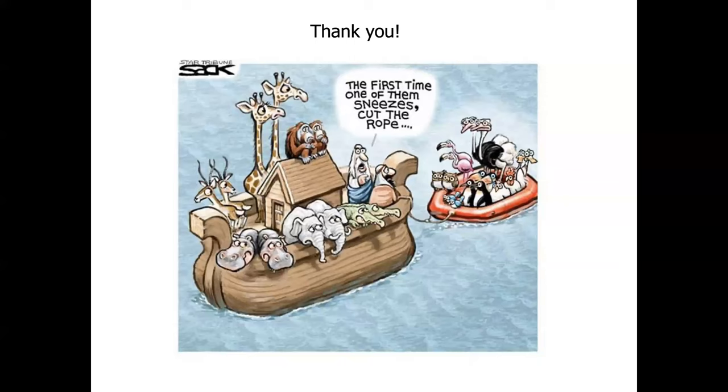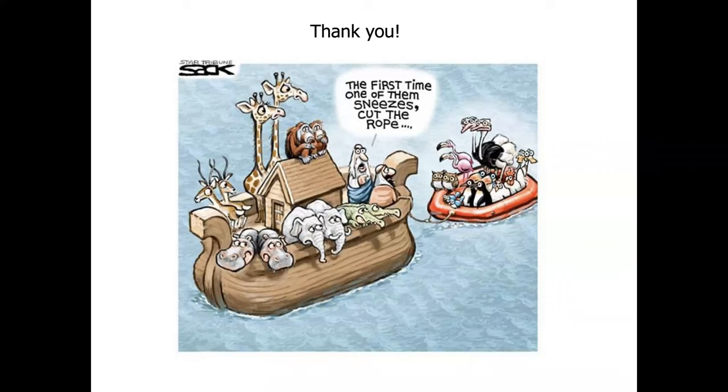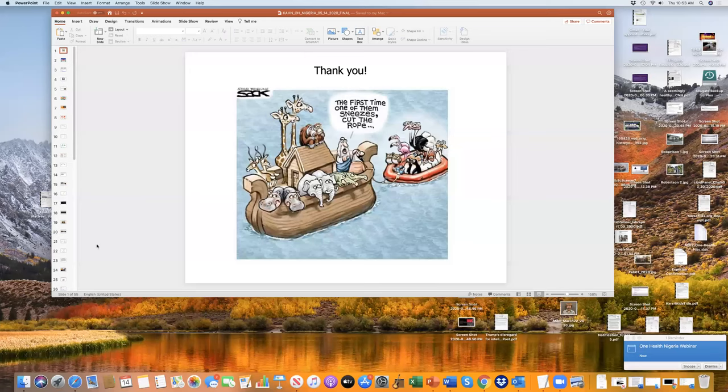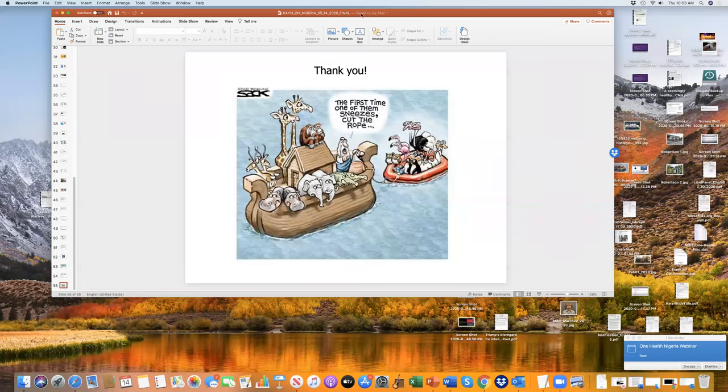Creative lecture. I'll just give the time now for questions. We have some questions already under the group chat. I don't know if they want to talk or we should just read up from the group chat.